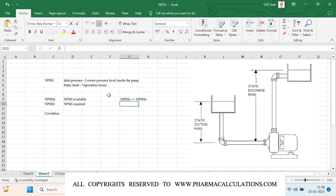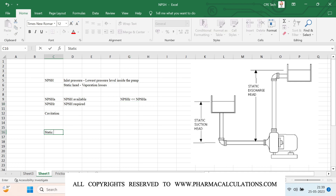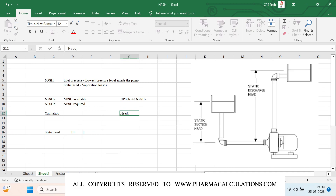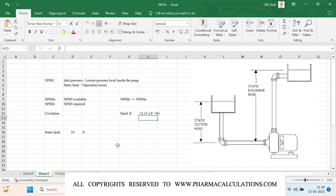Now let's take a case and calculate the NPSH. The static suction head available for the system is 10 feet. Before considering other things, I'd like to give you a correlation between pressure and head: Head in feet = 2.31 × Pressure (in psi) ÷ Specific Gravity of the liquid.